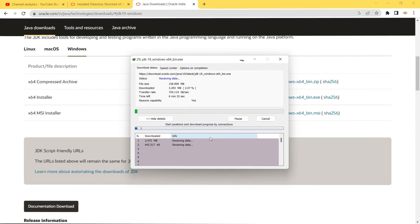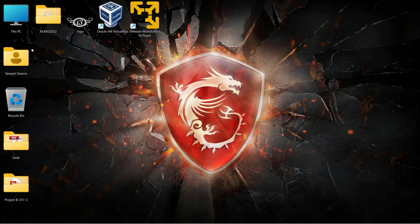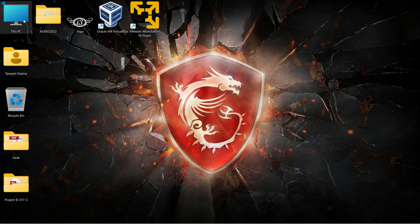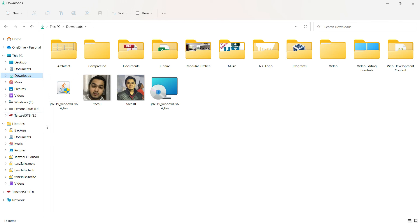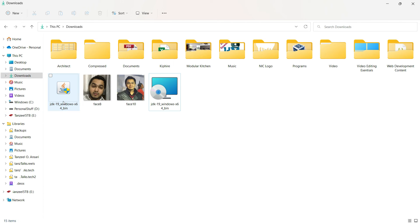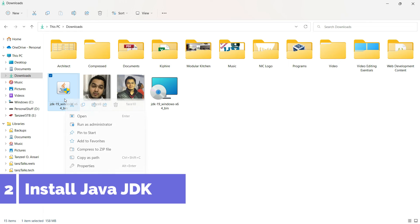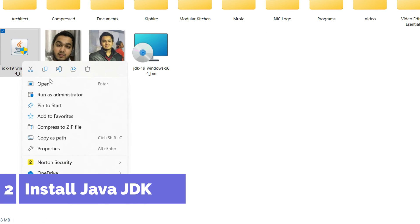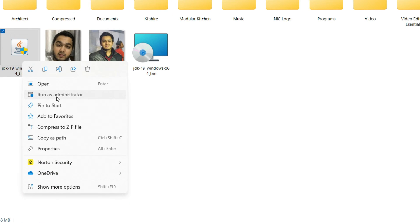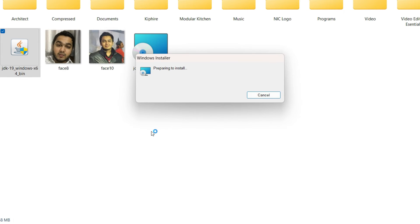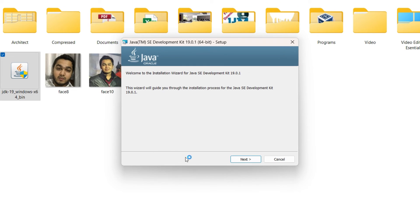Once the download is complete, open the folder in which you have downloaded Java. Right-click on your exe file and then click on Run as administrator. Now click on Next.